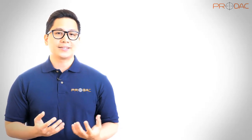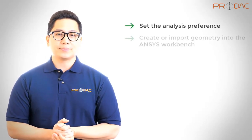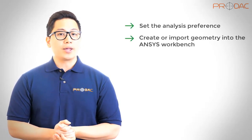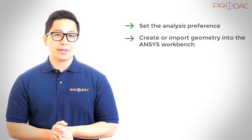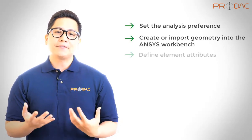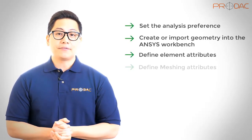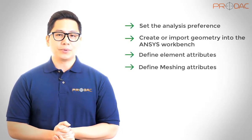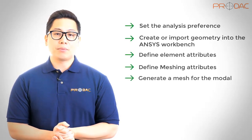The following steps are involved to perform a modal analysis: set the analysis preference, create or import the geometry into ANSYS workbench, define element attributes, define meshing attributes, generate a mesh for the model,